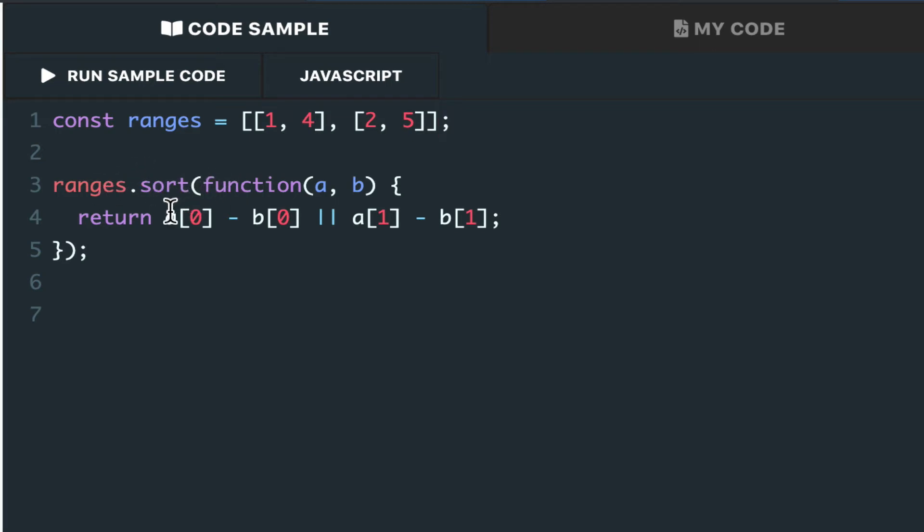So here, we'll sort and look at the first time, otherwise we'll fall back on the second time.